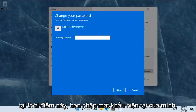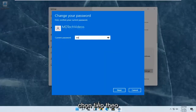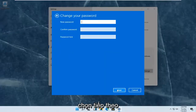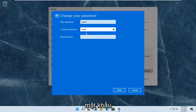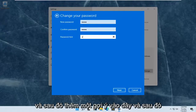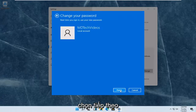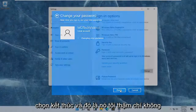At this point you enter in your current password and select next. Enter in your new password, confirm the password, and then add a hint in here. Then select next and select finish.